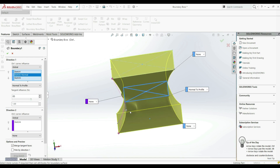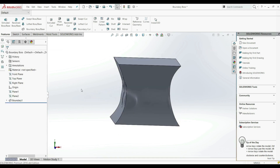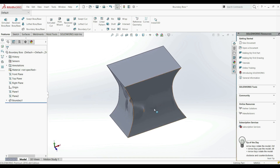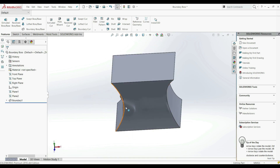As you can see, this is the one difference between Boundary and Lofted. You can choose normal to profile or direction vector for each profile between the start and end profile. Now let's click OK. We can see we have some difference in the shape, and this is something we cannot get with LoftedBossBase.